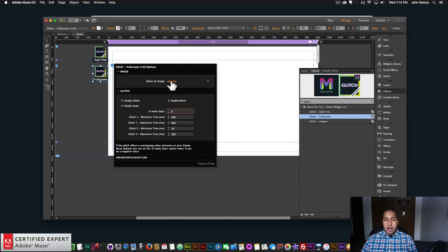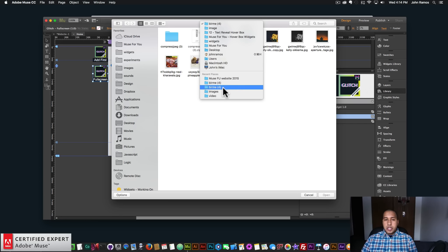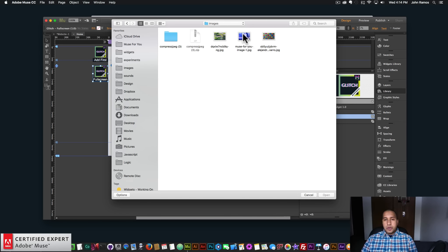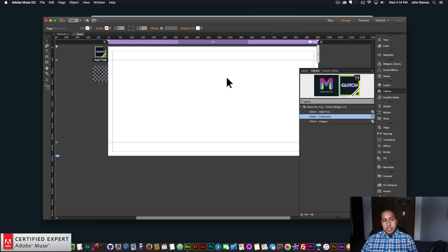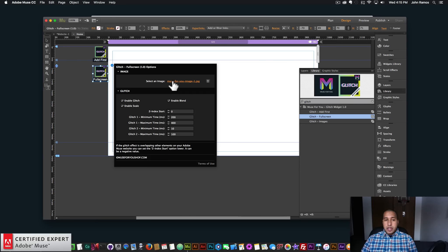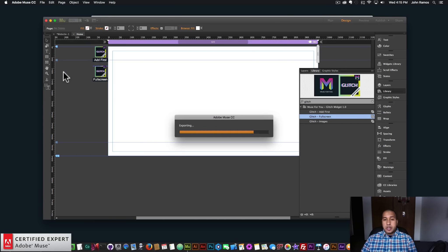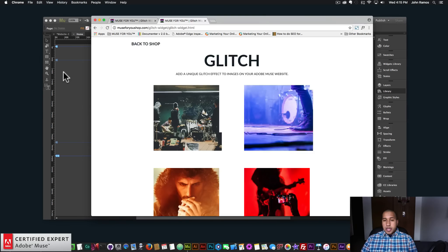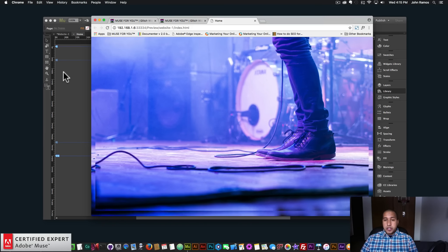I'll go ahead and click add file to add an image. I have a few images in this folder — here I have the image I showcase in the full screen version. That's all I had to do: add the image and pick it from my finder. Then I'll go to File > Preview Page in Browser and just like that I have the glitch effect — looks great.